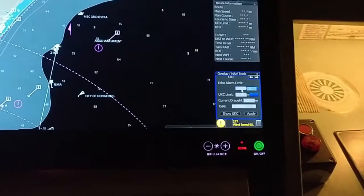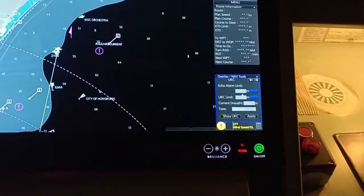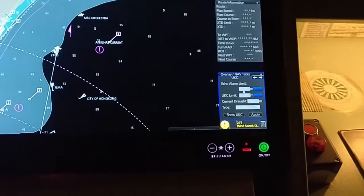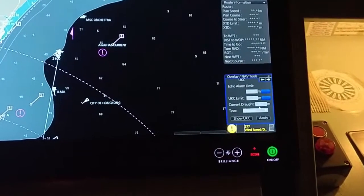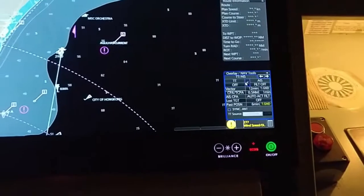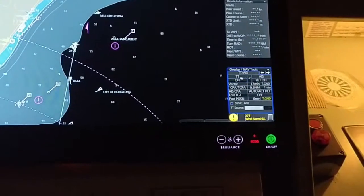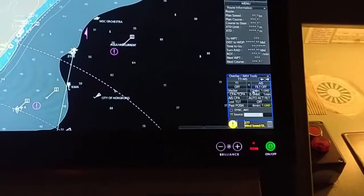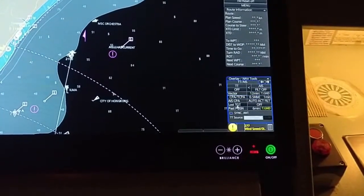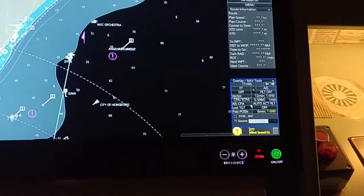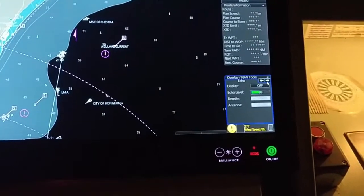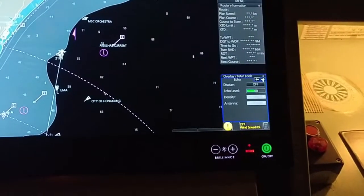In this menu you can also select the UKC alarm limit, UKC limit, echo alarm limit, and current draft. You can also select the target AIS filter, vector, CPA, and TCPA alarm — everything can be set from here.